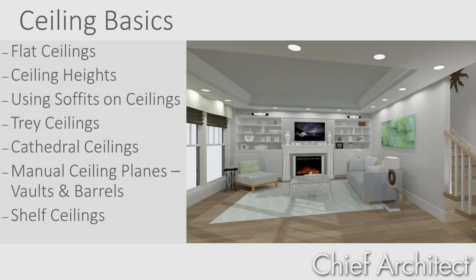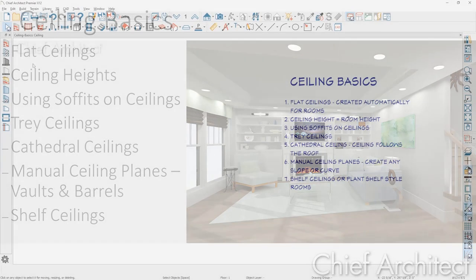In this video segment, I'm going to cover the basics of ceilings in Chief Architect. Let's begin by looking at the automatic flat ceiling.